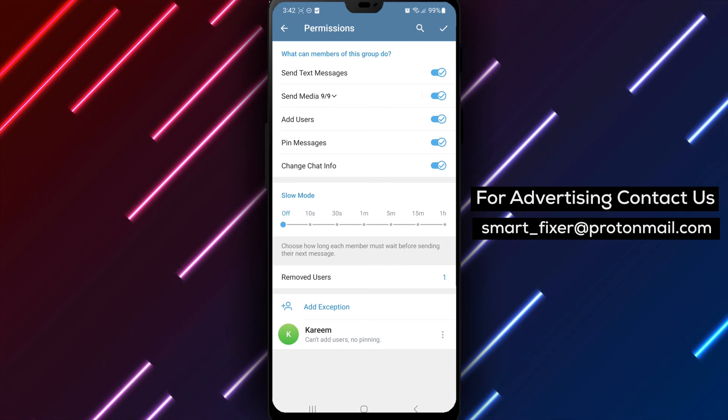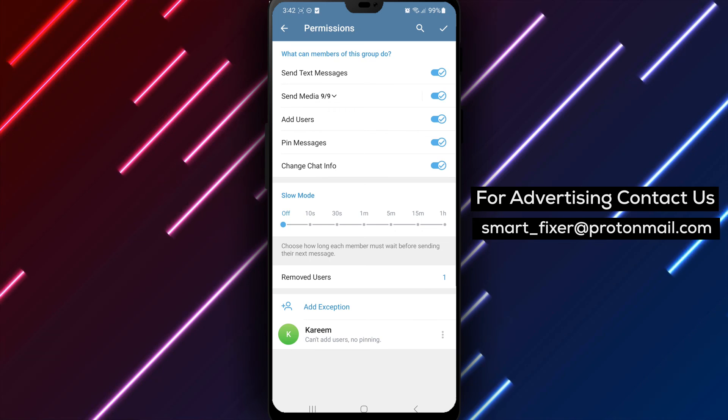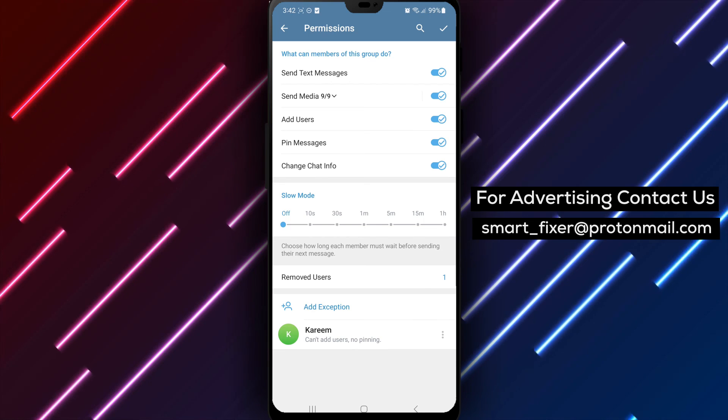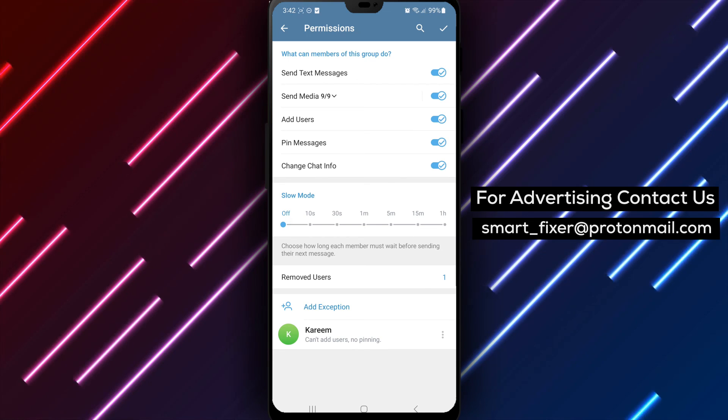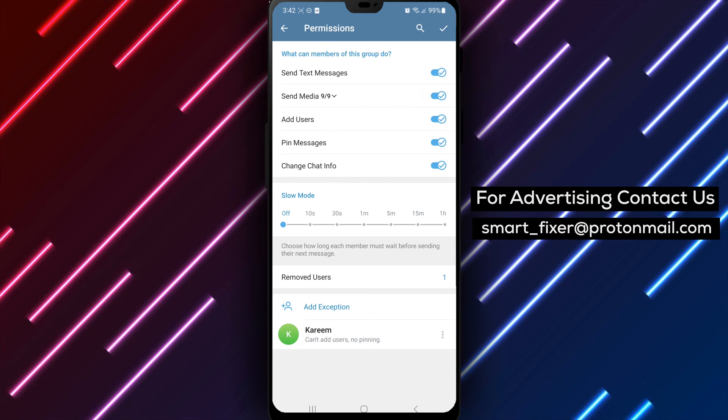By following these steps, you can create a more lively and interactive environment in your Telegram group chat. Thank you for watching, and we'll see you in the next video.